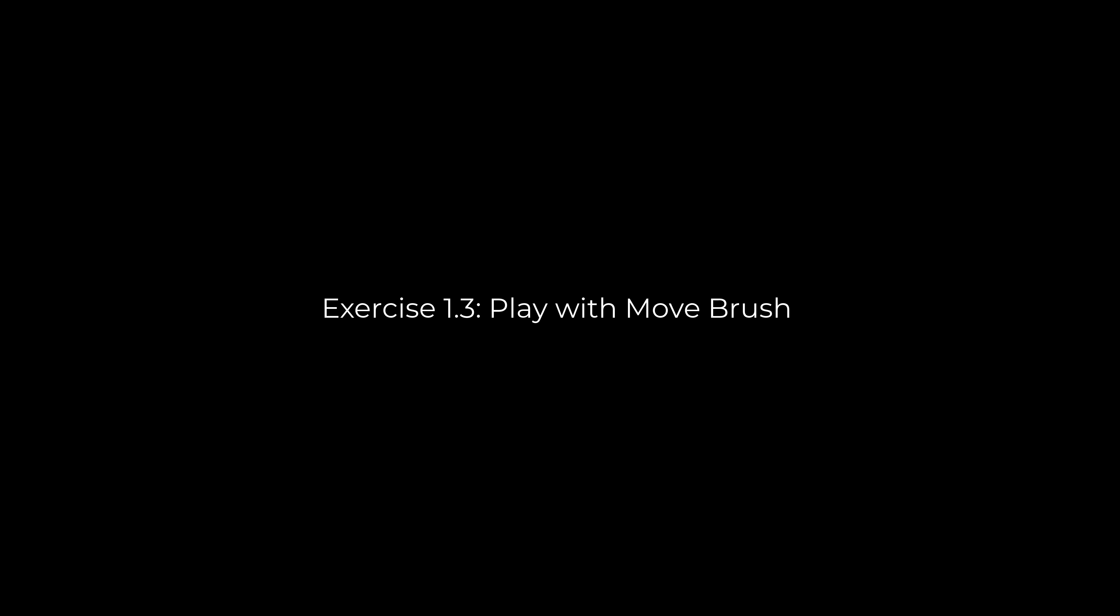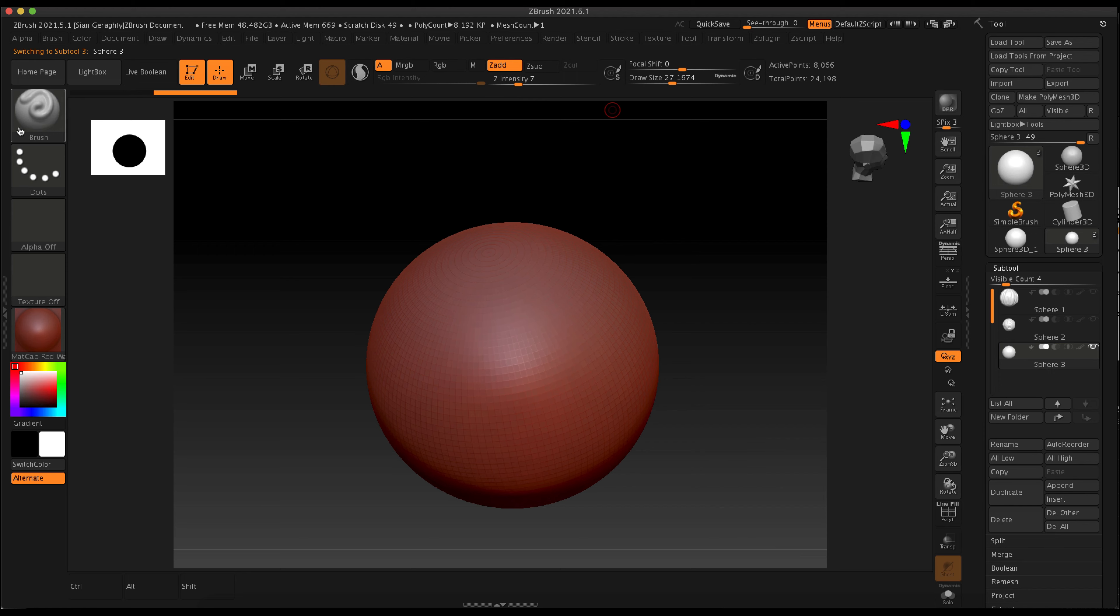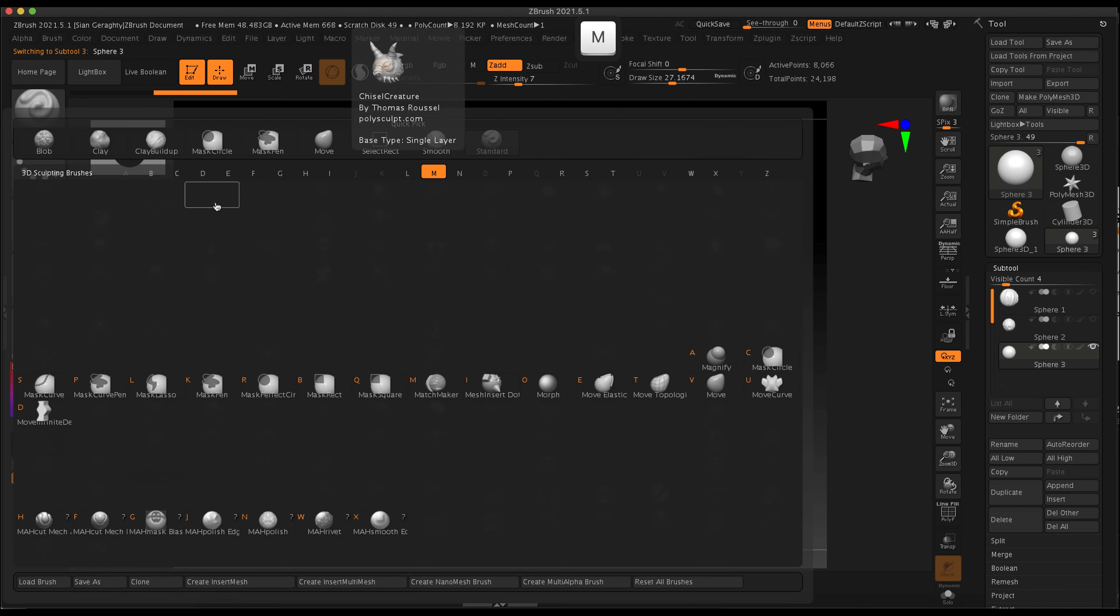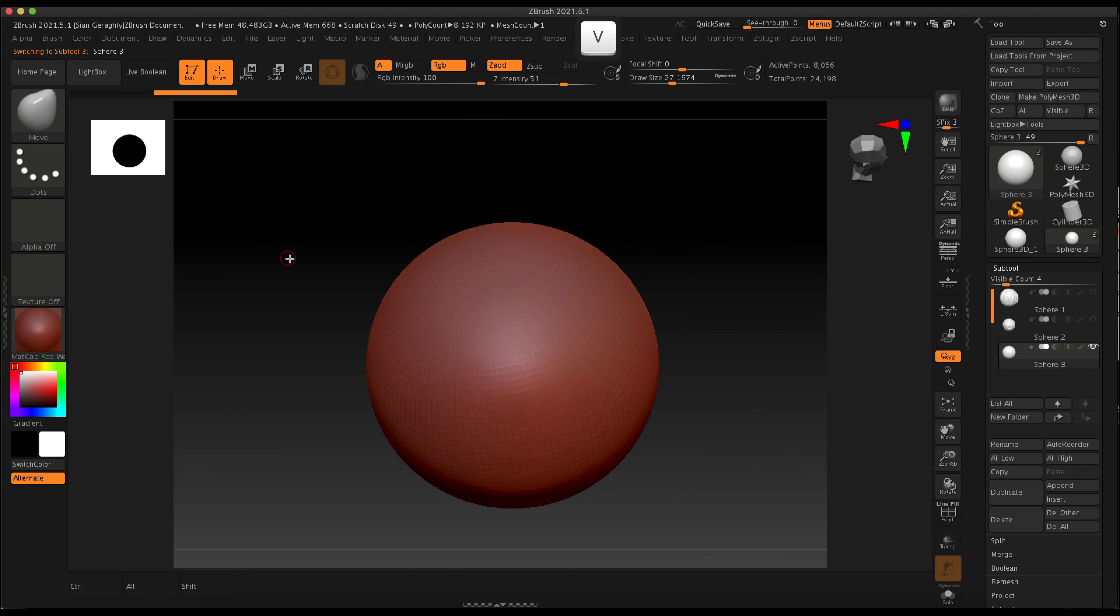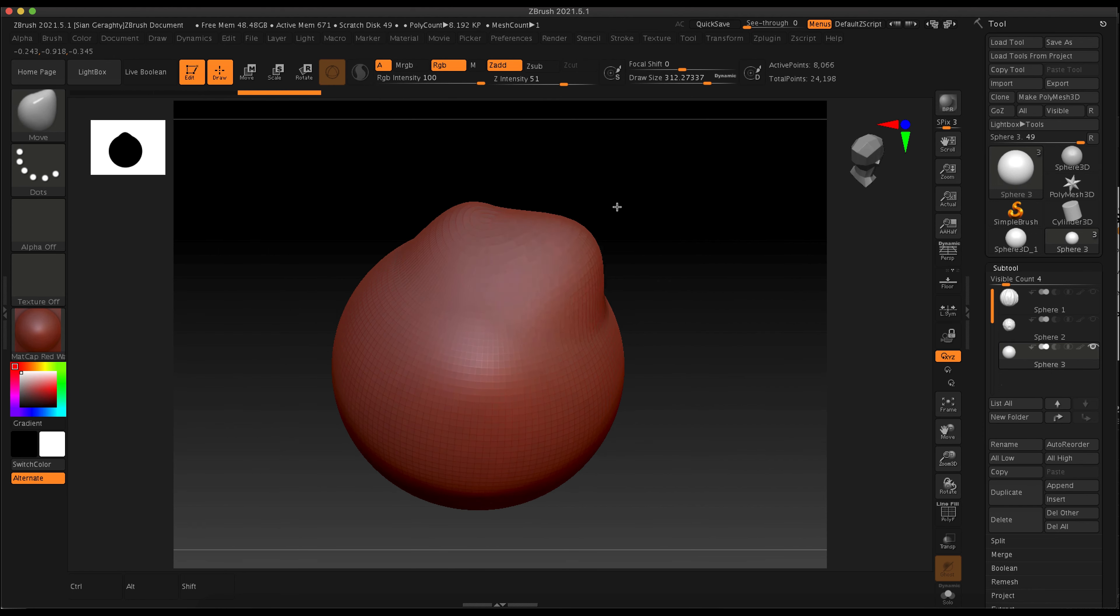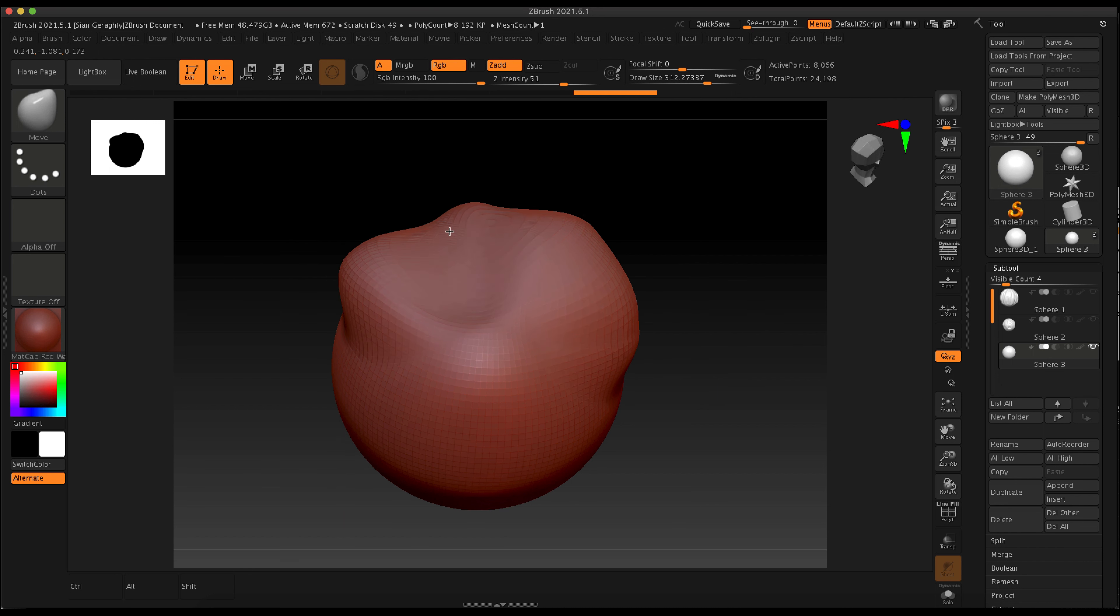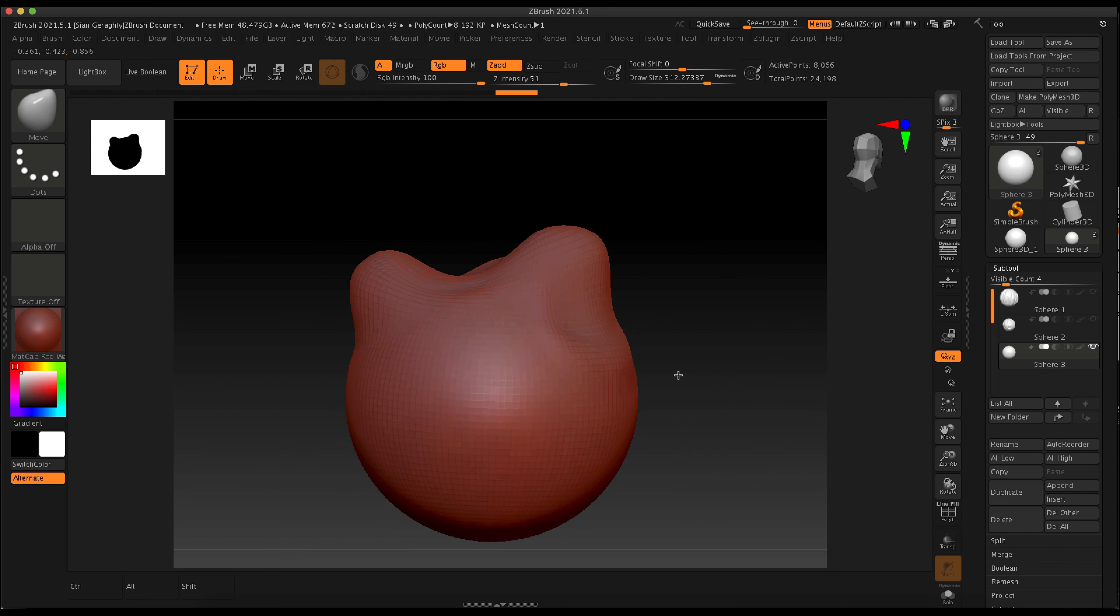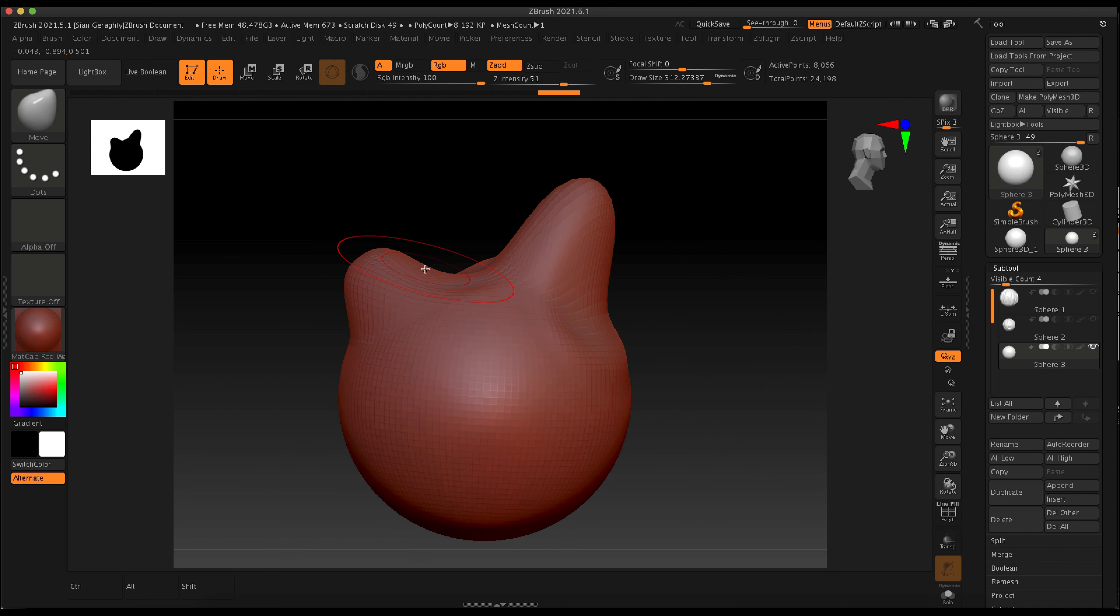Exercise 1.3 is just playing with the move brush and then using the standard brush or the masking brush to play around with your sphere and make something kind of interesting. For the move brush in general, I try and use a large size move brush. That's going to give you less lumps and bumps.